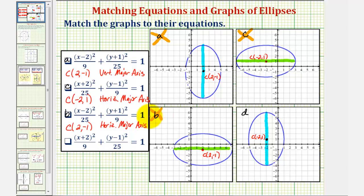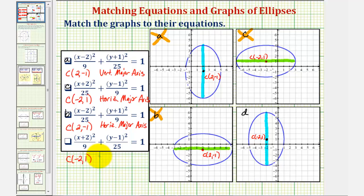Which of course means the last equation would have to match graph d. Let's go ahead and check it. The center would have an x-coordinate of negative two, because we have x plus two, and a y-coordinate of positive one, since we have y minus one. The larger denominator is under the y part of the equation, so we have a vertical major axis — which does match graph d: a center of negative two comma one and a vertical major axis.